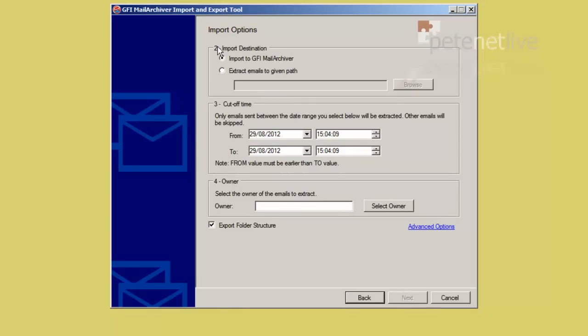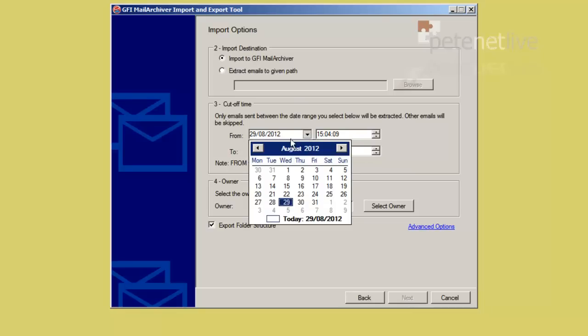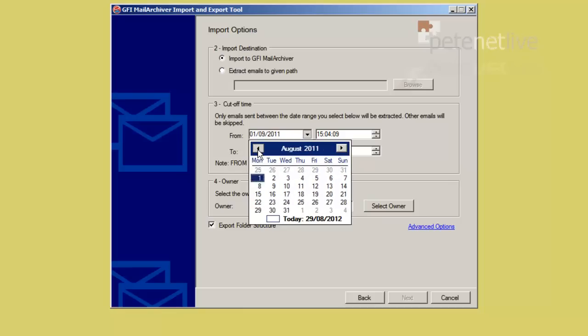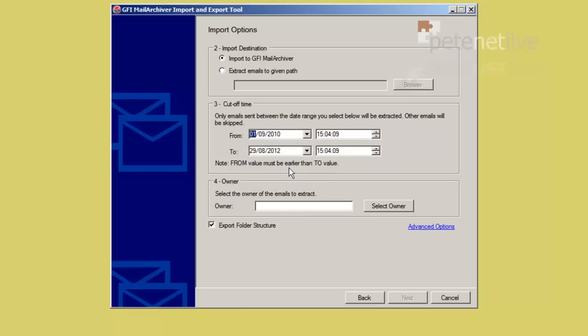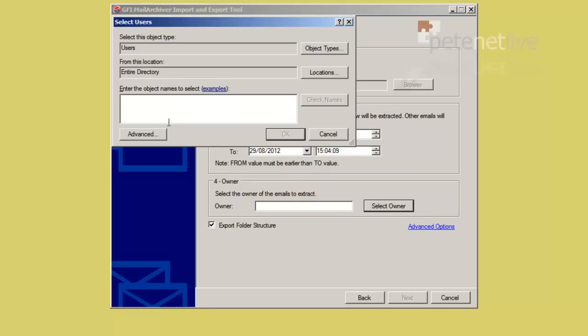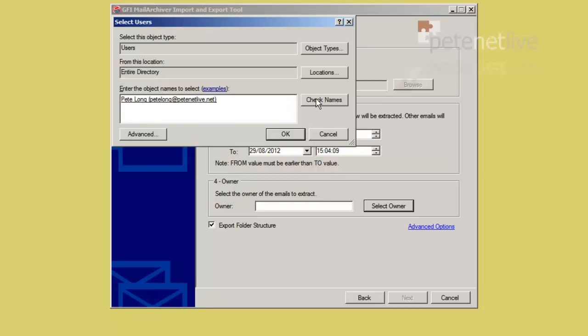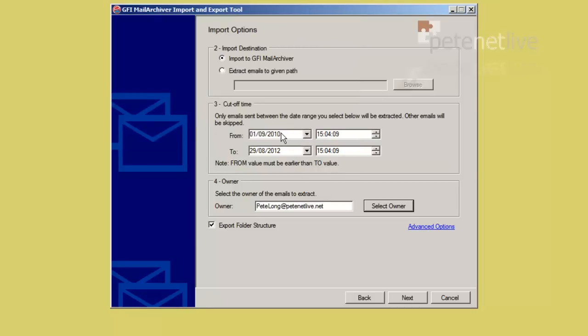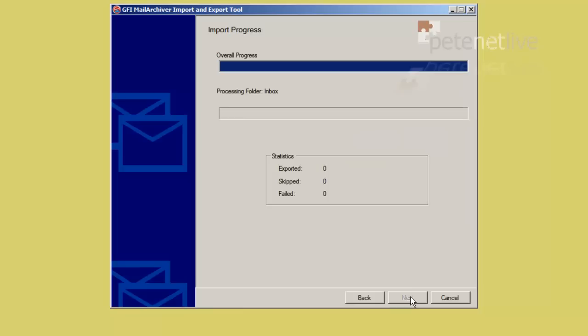OK, I'm importing it directly into GFI Mail Archiver. So I need to set a start and end date, or date range, that I would like. So I'll just open that up, just so it actually gets a mail. And then you need to select who's going to be the owner, or which user this is going to be tagged in the database against. So I'm just going to use the PGLONG user object. Click OK. I don't need to export folder structure, because I don't have any other folders below the inbox in that. But if you have complex inboxes, you will leave that ticked.